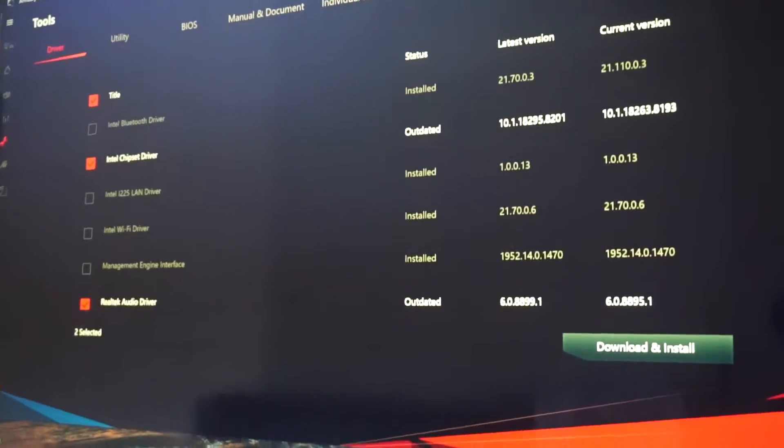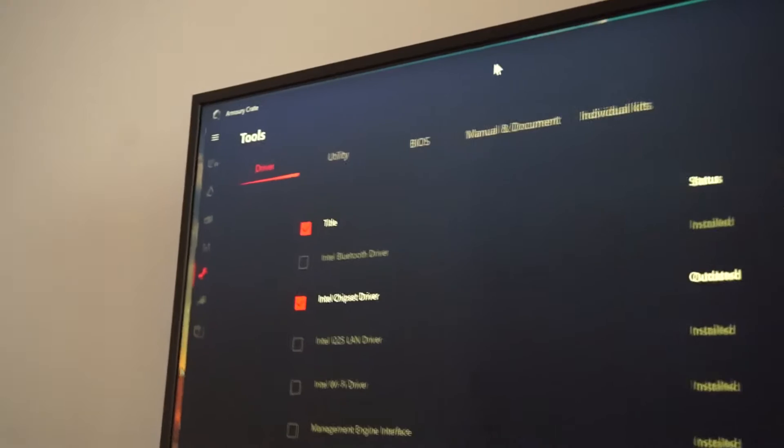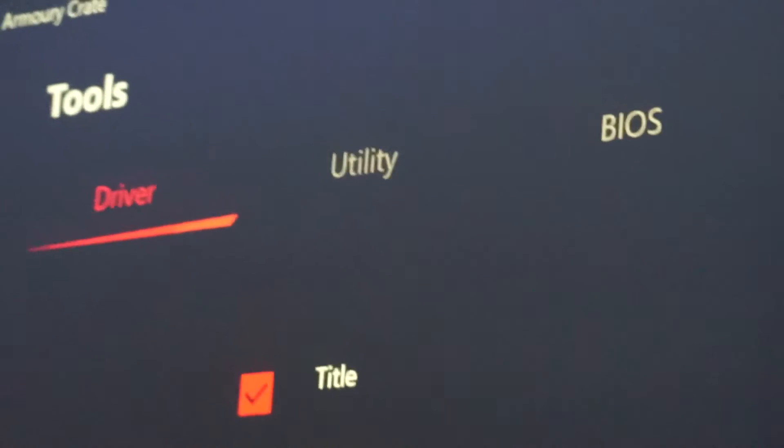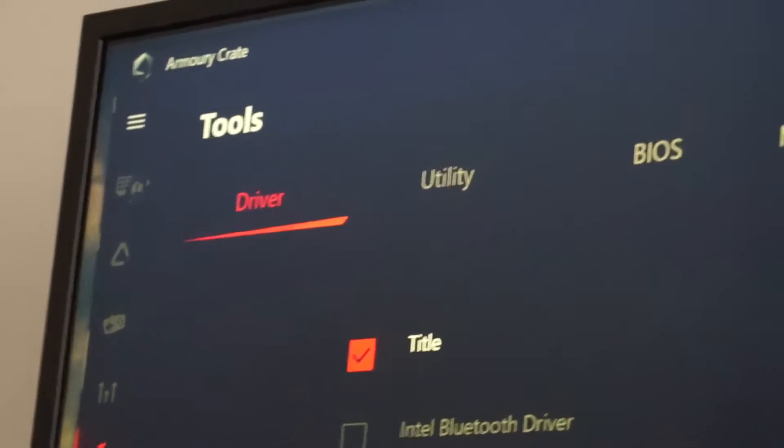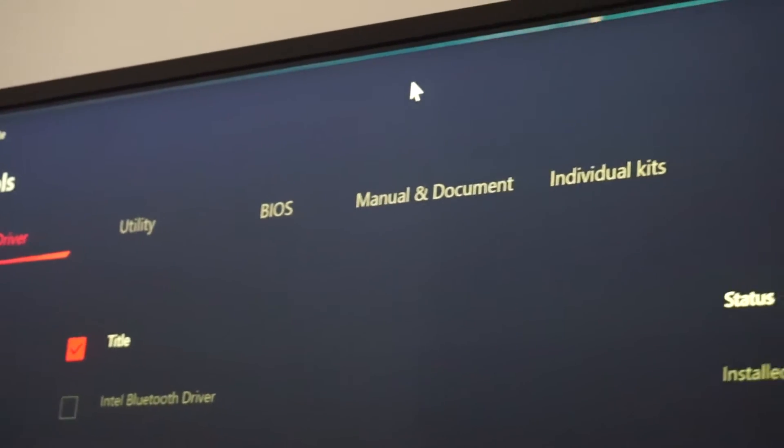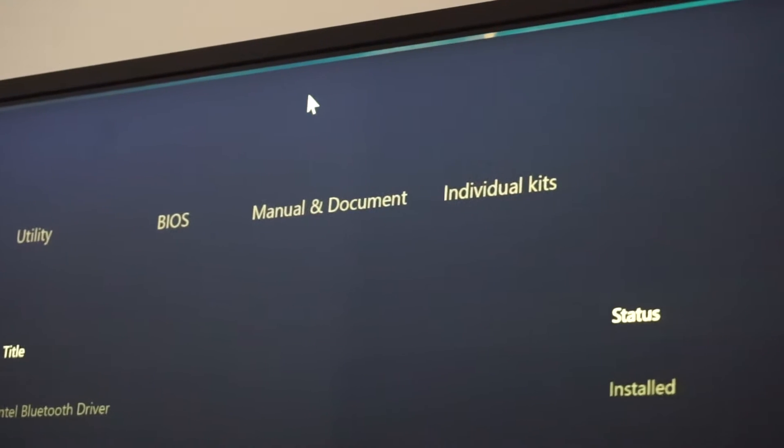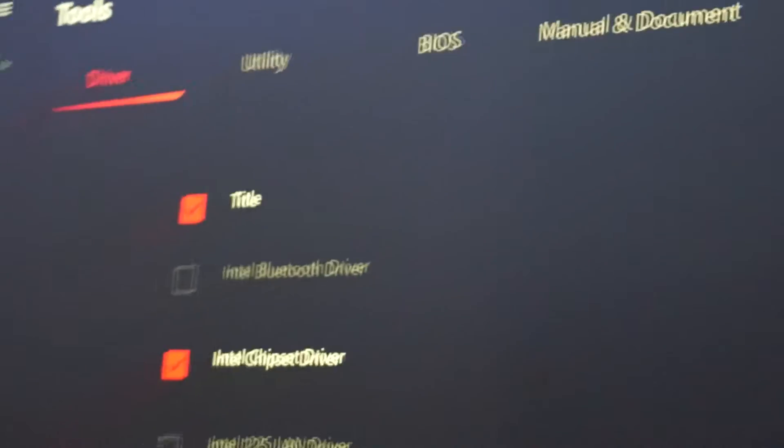So here it is. We have the driver, utility, BIOS, manual and individual kits.